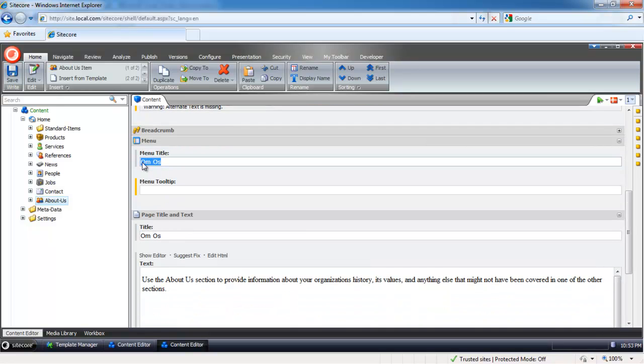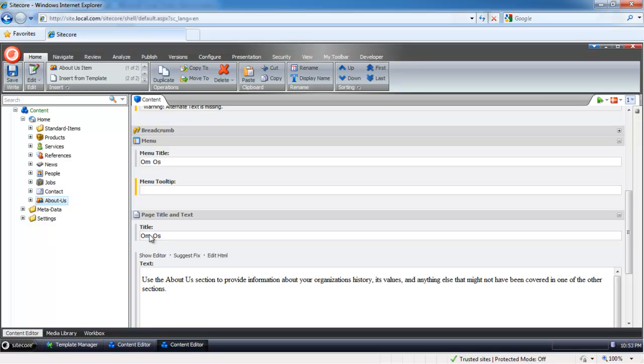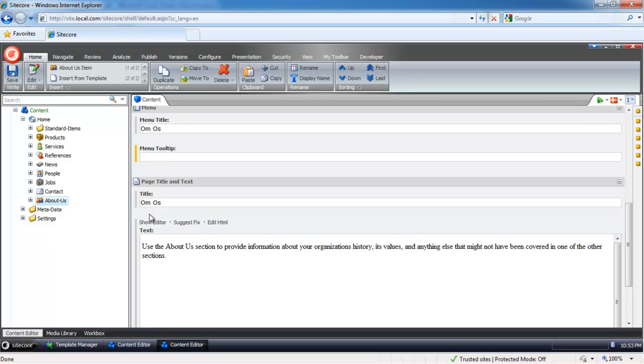You can see some things, like many titles, get changed and translated into Danish.